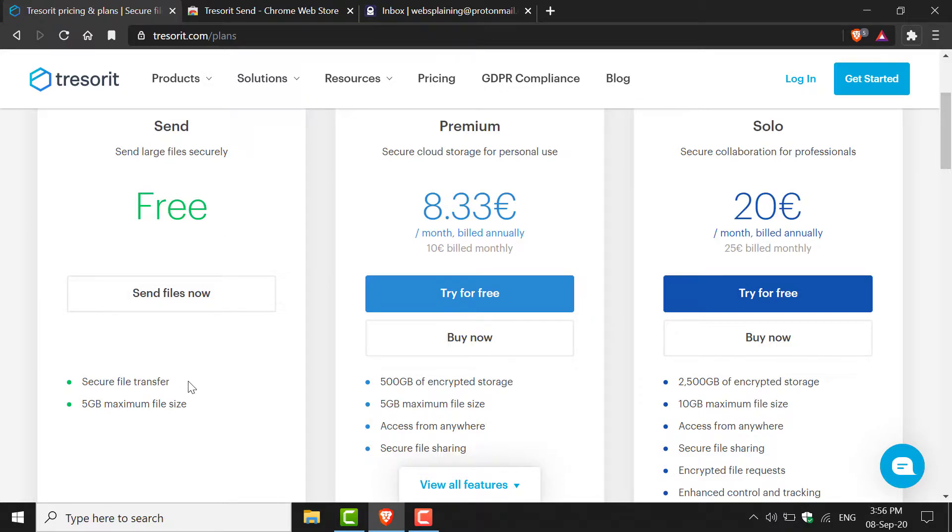On the left-hand side you should see the Free option, which allows you to securely transfer files for free up to 5GB in size. You can send as many files as you want as long as they are no more than 5GB combined.